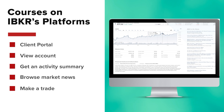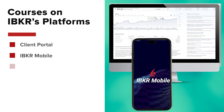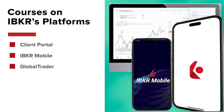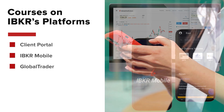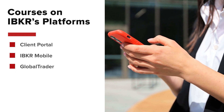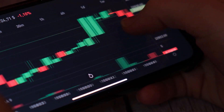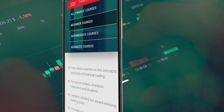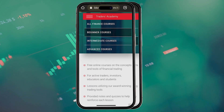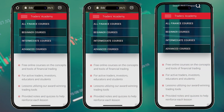We also have courses devoted to using our IBQR mobile and global trader platforms for both iOS and Android devices, which will help you get up and running and trade on the go. And if you want to view courses by skillset, we've grouped together all beginner, intermediate, and advanced content for your convenience.